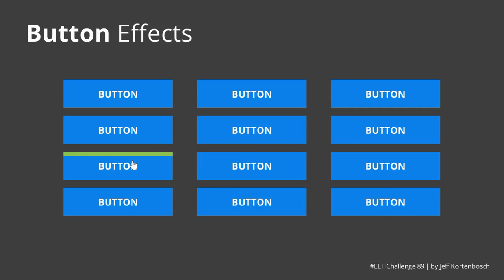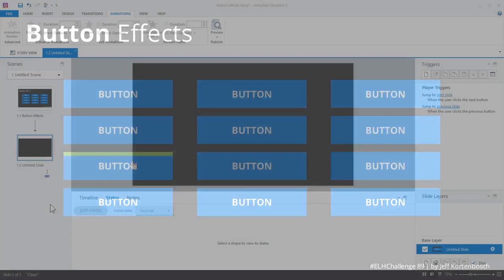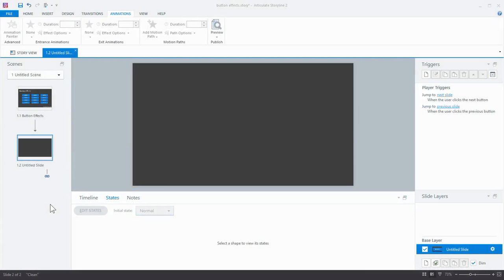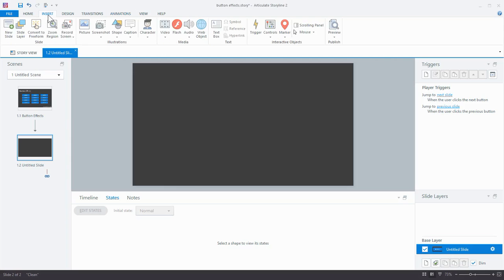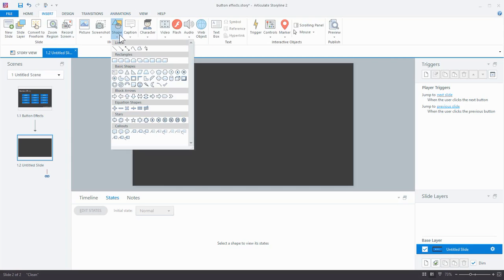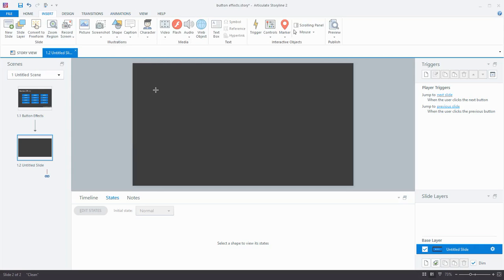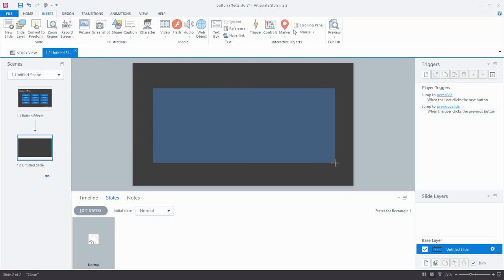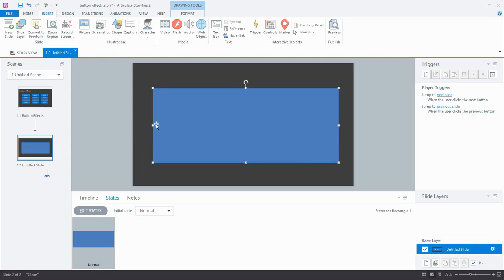So how do you create them in Storyline? Let's take a quick look. I'm in Storyline right now, and first thing I'm going to do is go to the Insert tab to insert a shape. Now you can use any kind of shape you like, but I'm going to go with the rectangle in this case and make a nice big one here.